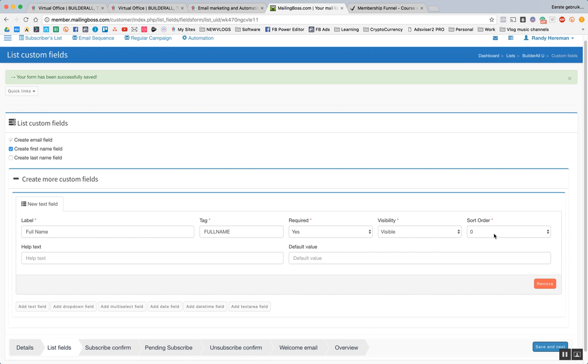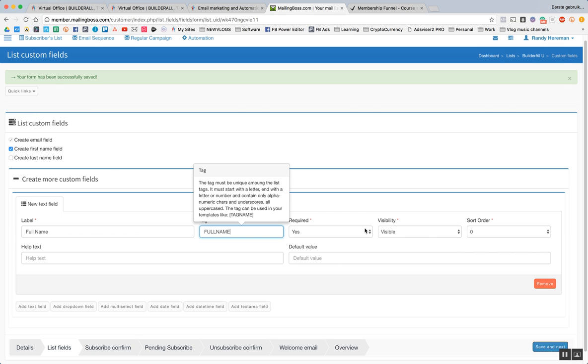This would be one, this would be two, this would be three, this would be four, this would be five, this would be six. So where do we want the full name to be? Right now, email is at zero. So if we put this at zero, email will move up to one.